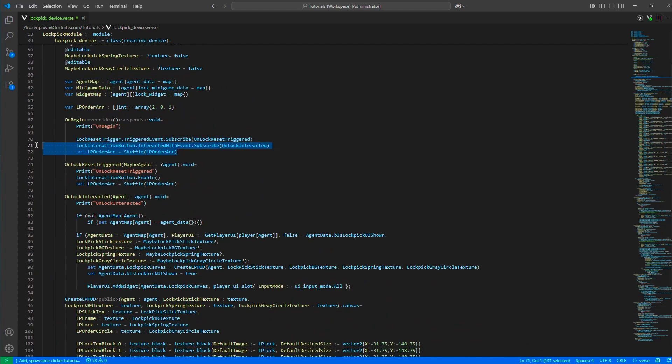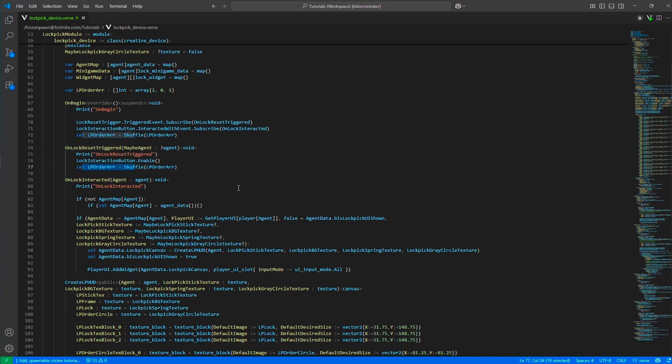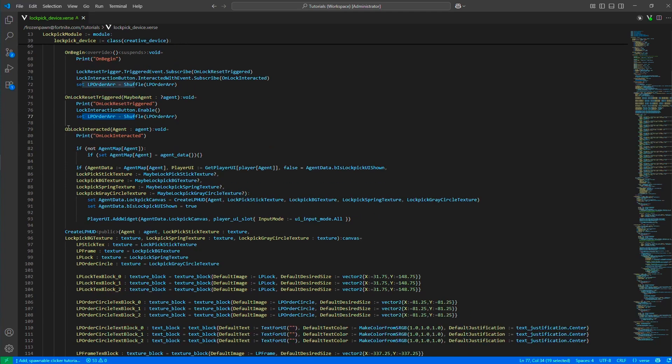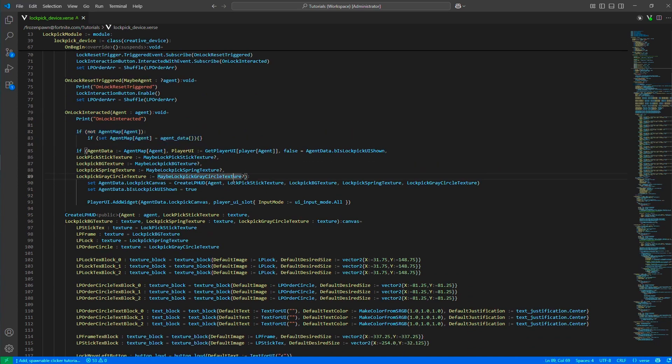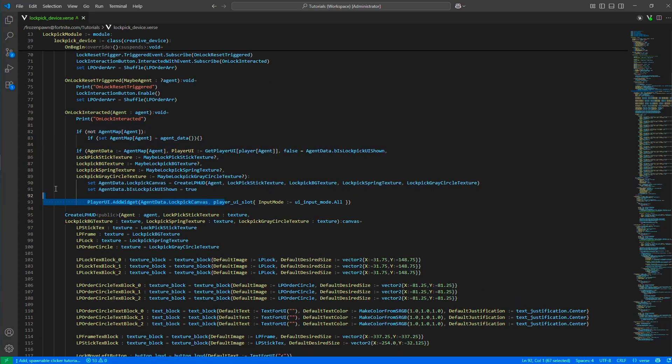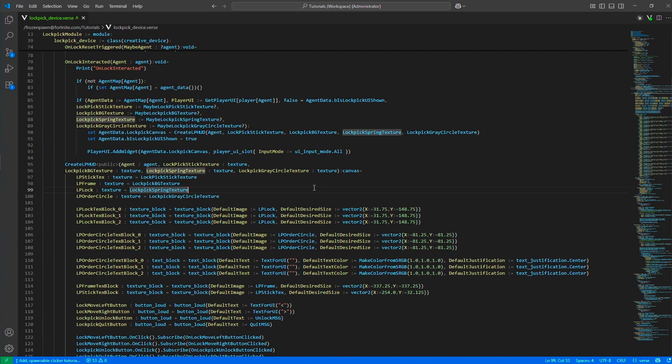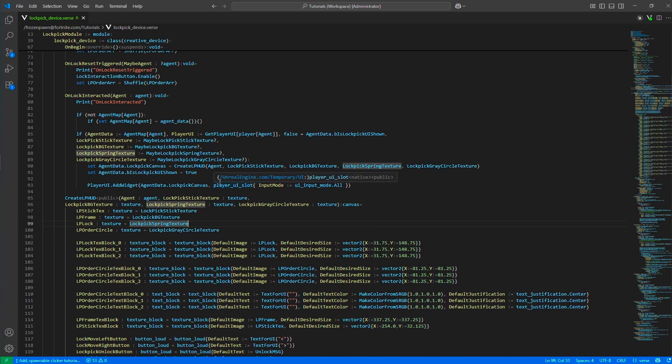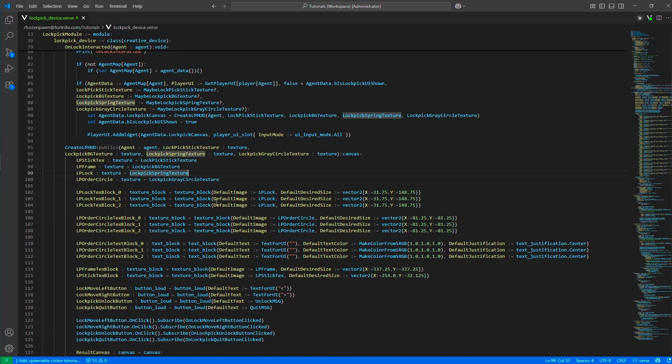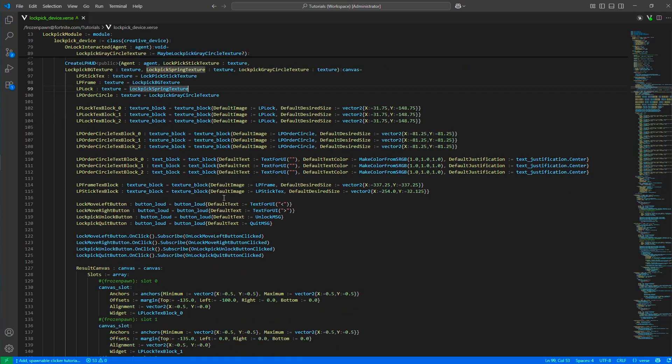In on begin we just listen to the events and shuffle the lockpick order. You shuffle it at each reset. When it's interacted, we initialize the data if there's no data and then we create the canvas. We show it and after the canvas is created, the player is going to interact with the canvas and the state will play out.